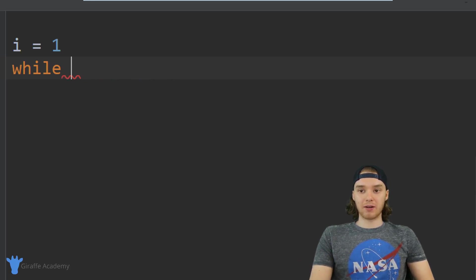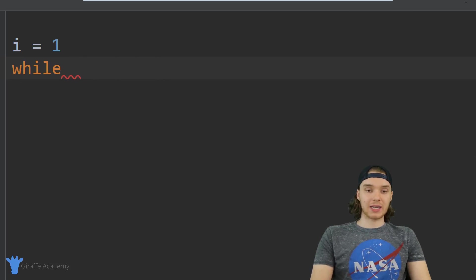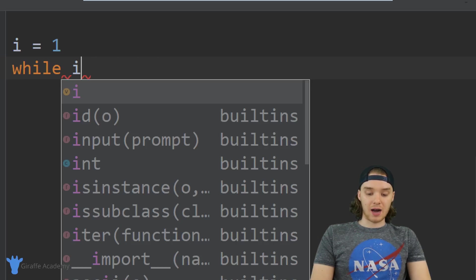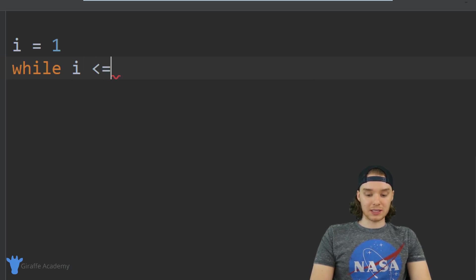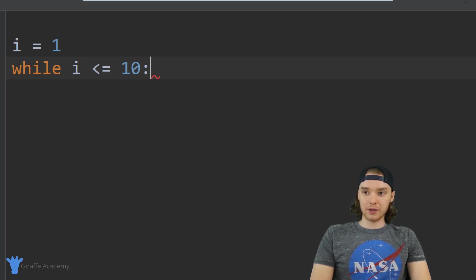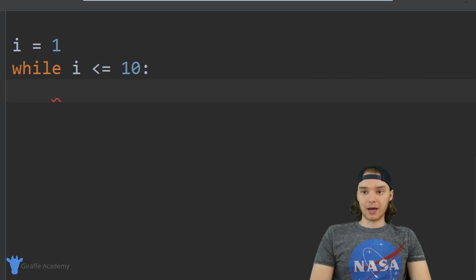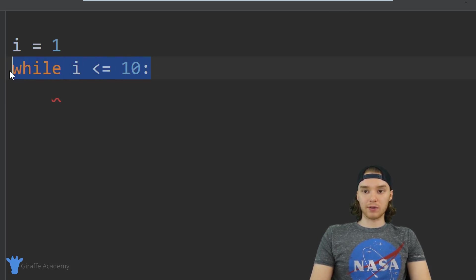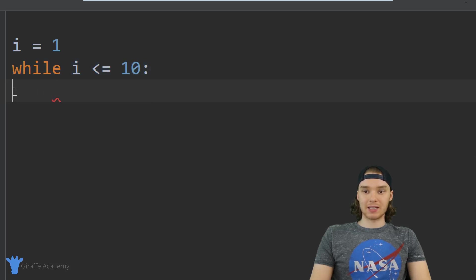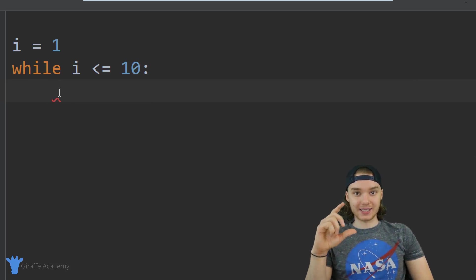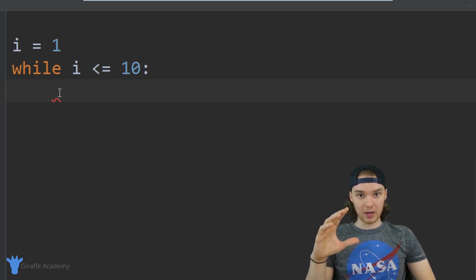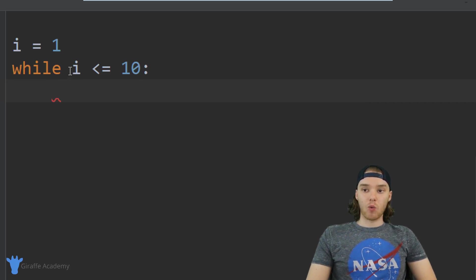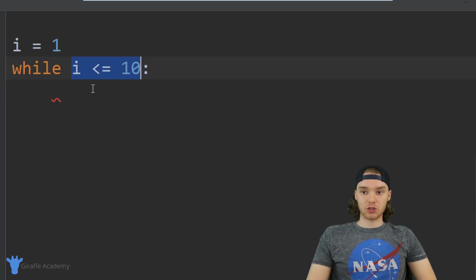Whatever condition I put in here, as long as it's true we're going to keep looping through the code inside the while loop. So I'm going to say `while i is less than or equal to 10`, and now I'm going to put a colon. Anything that's below this while loop declaration and that's indented is going to be considered code inside the while loop, and that code is going to get repeatedly executed while this condition is true.